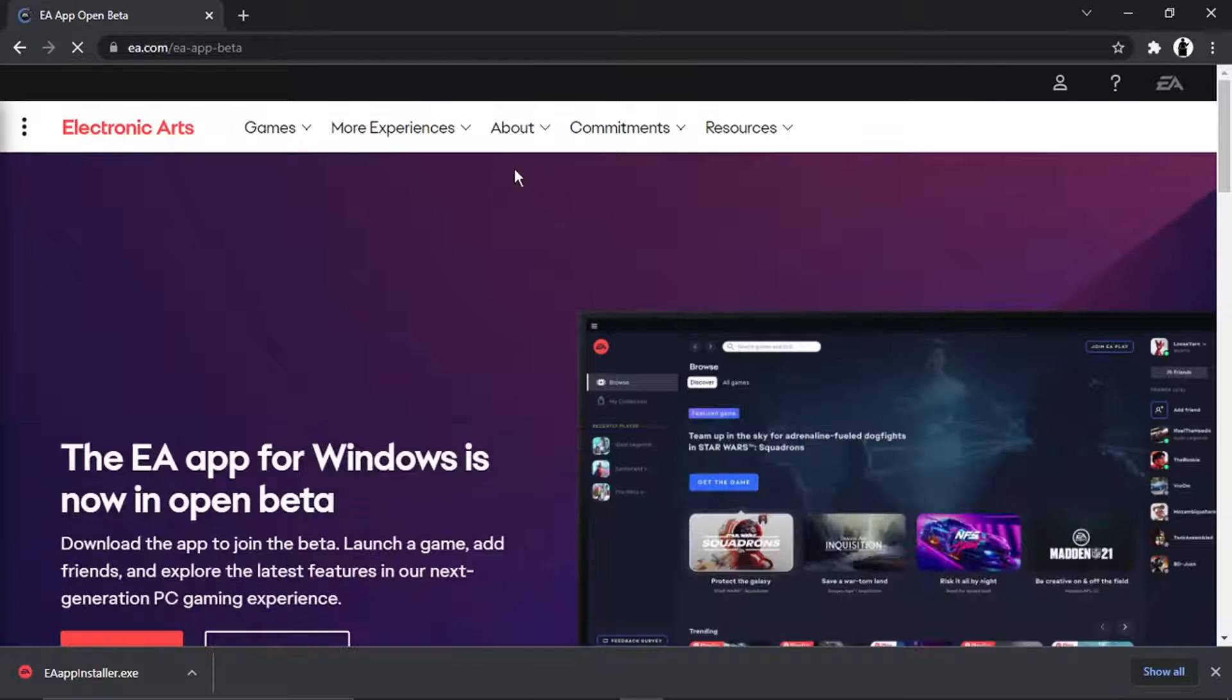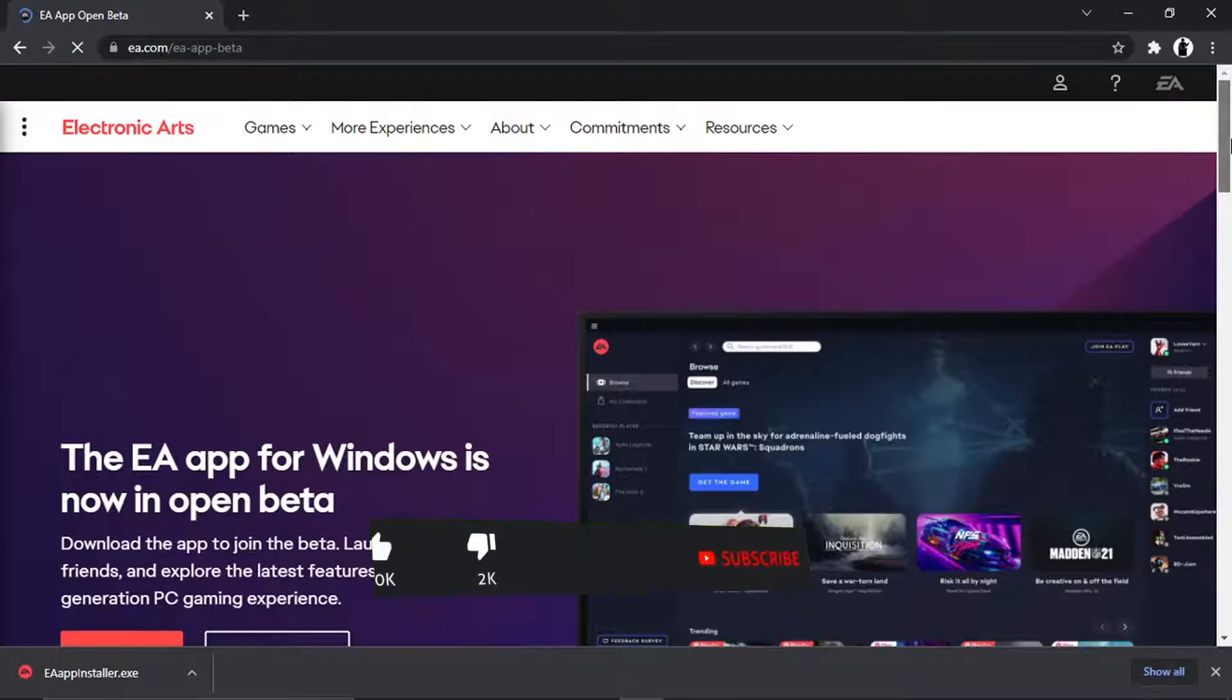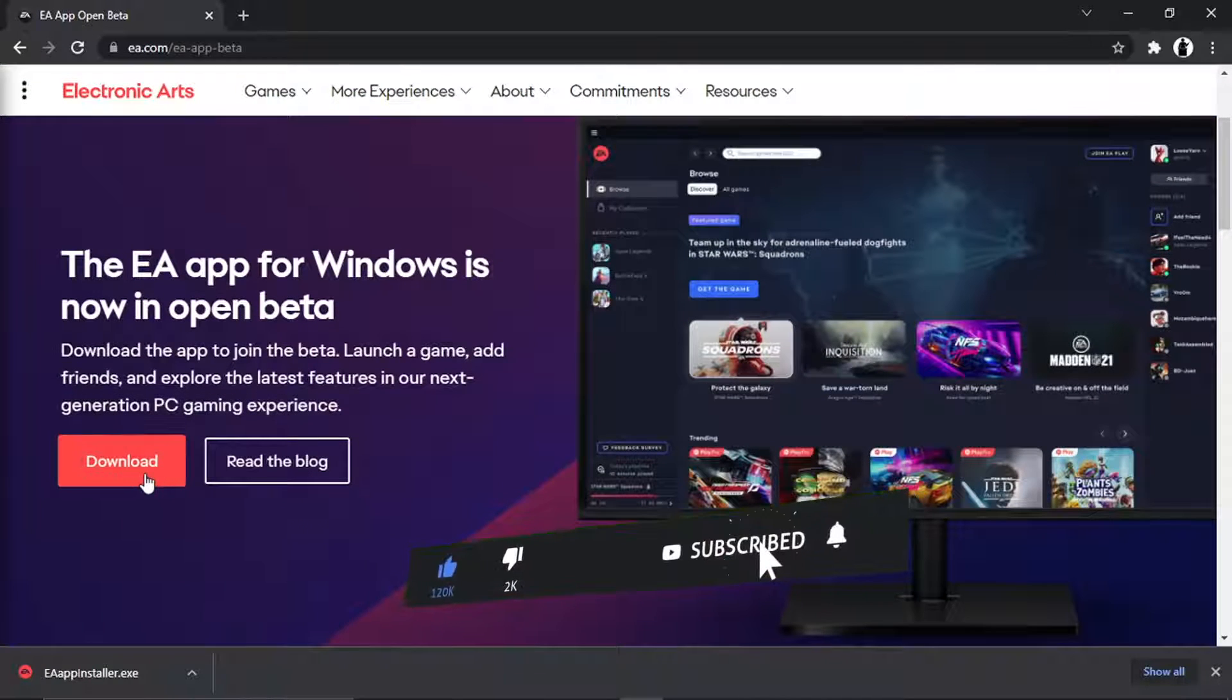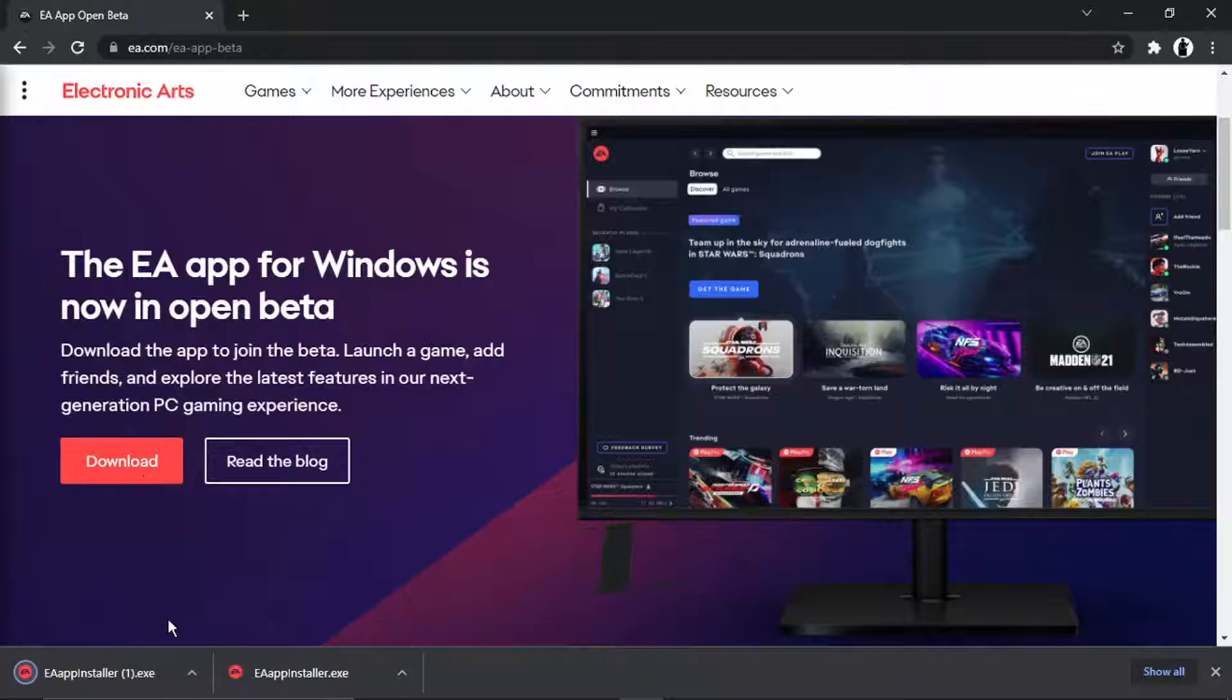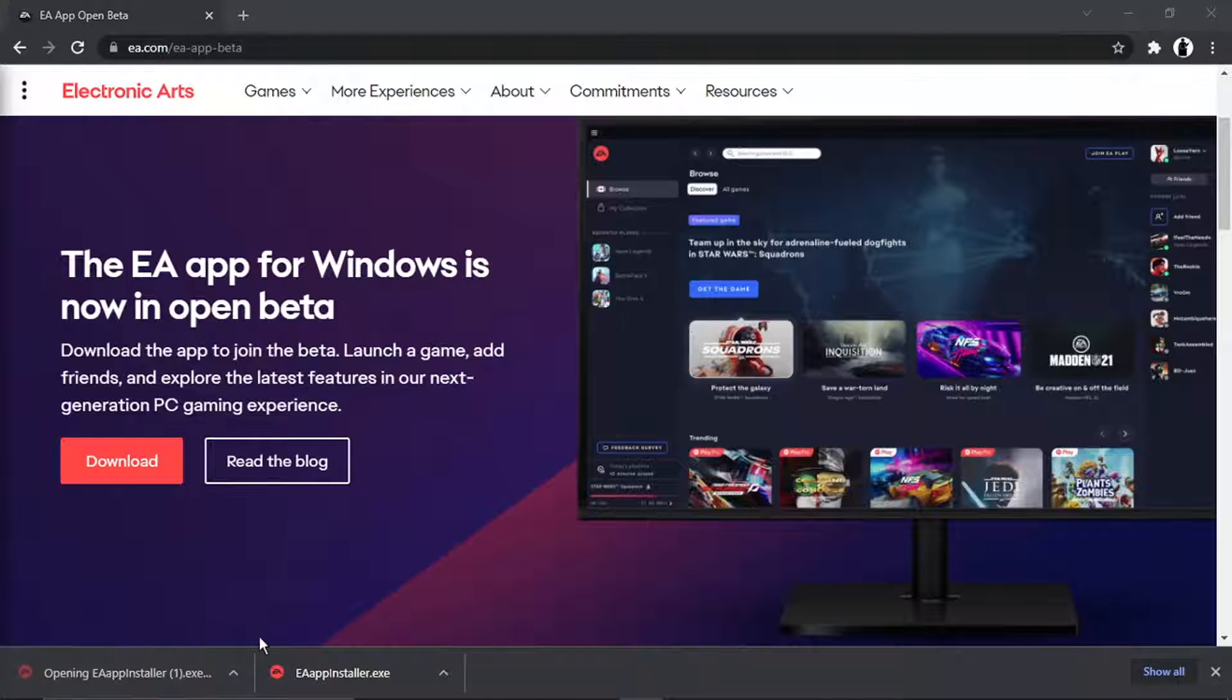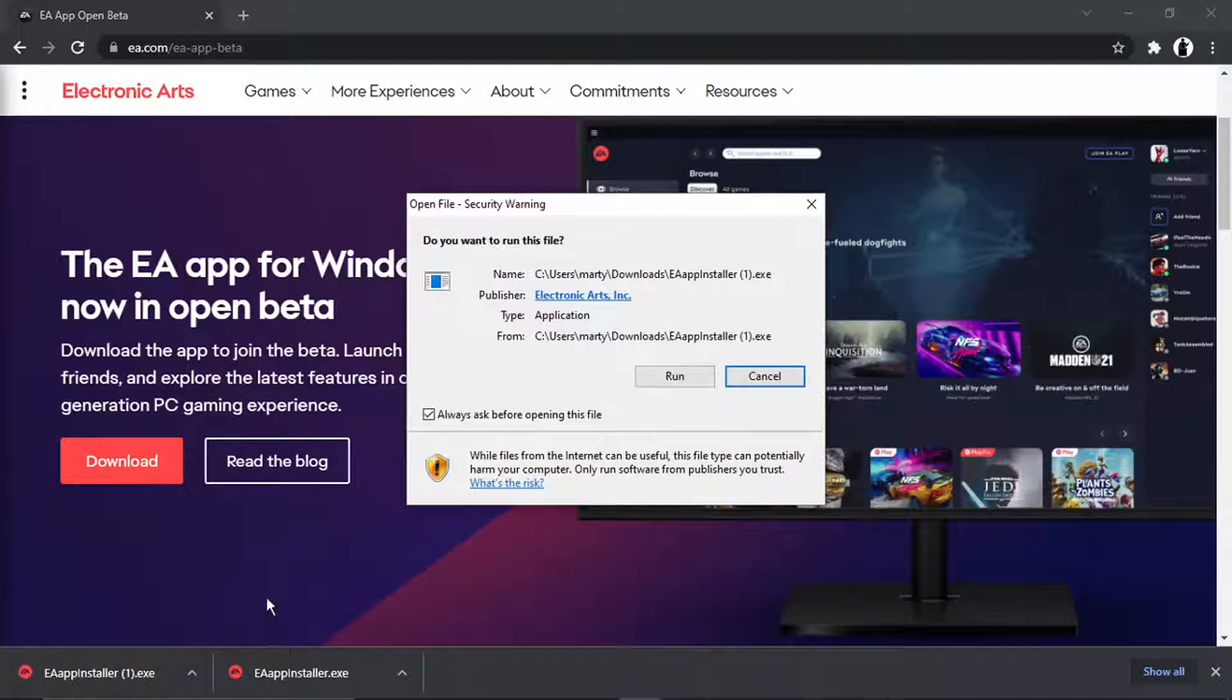That's going to take you directly to the app download page. Then from here what you want to do is just scroll down slightly and click the red download button down here. That's going to download the installer, so once that's downloaded you just want to click on that to run it.